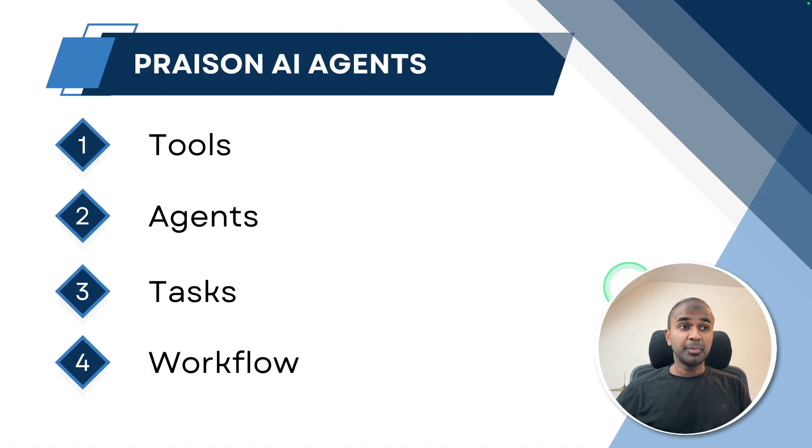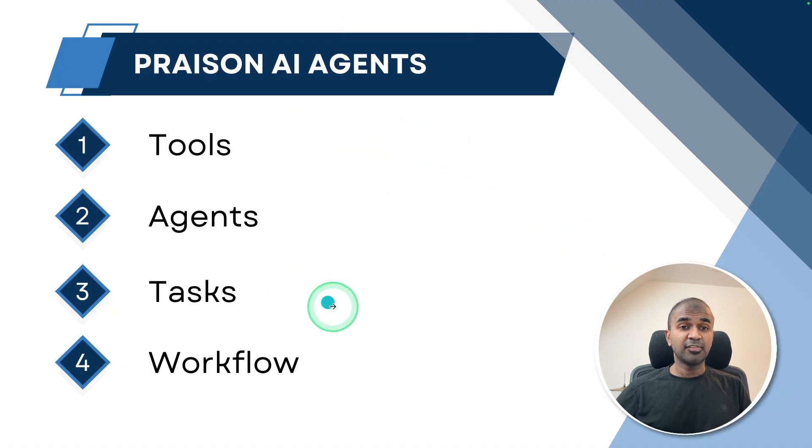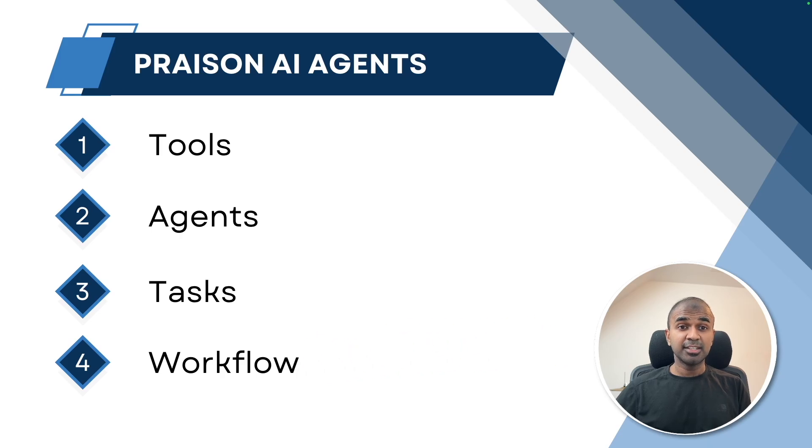In this we'll be creating tools, agents, tasks and finally workflow for running the agents in a controlled manner.